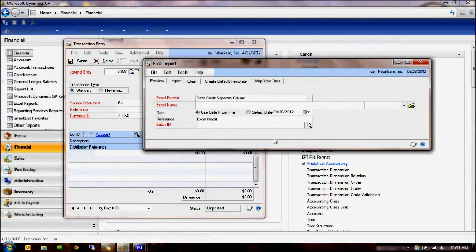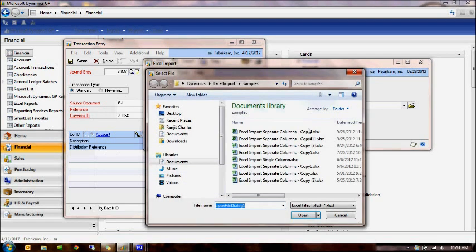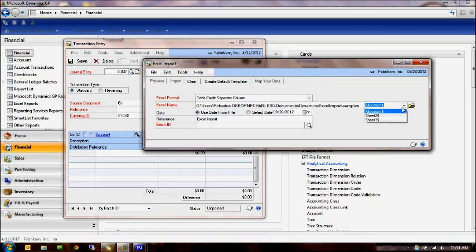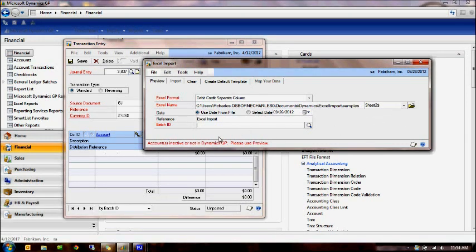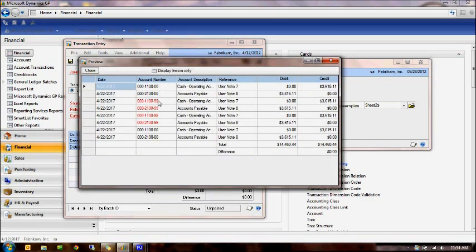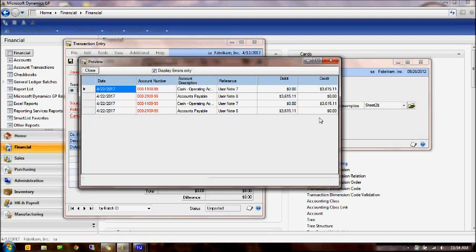Let's take a look at a few other features while we're here. Let's go ahead and pick up the same file, workbook. This happens to have two sheets. I'm going to pick the second sheet. Notice when I pick the second sheet, it tells me that there are certain accounts that are inactive or not in GP. And it says go and take a look at the preview. Let's look at the preview. And notice here that there are certain accounts in red. This is pointing to the accounts that are either inactive or not in GP.